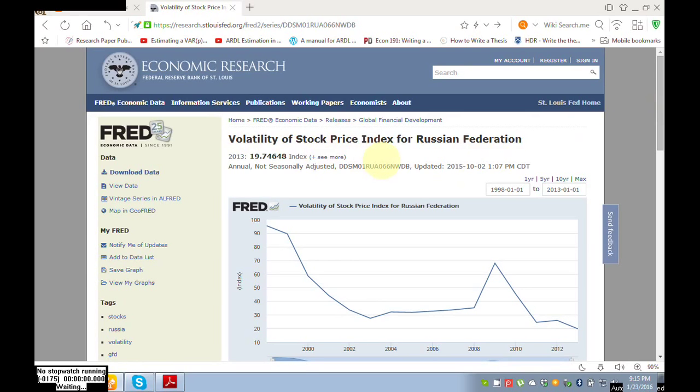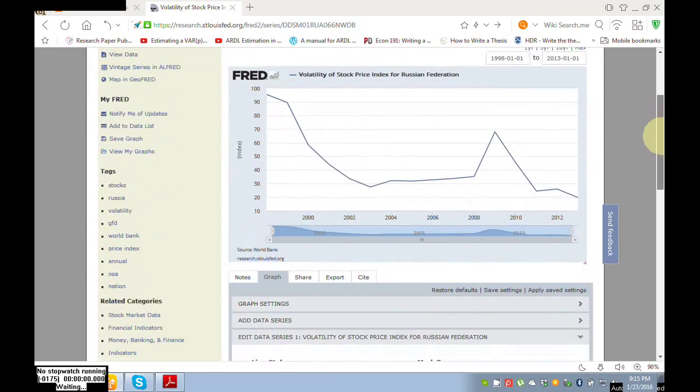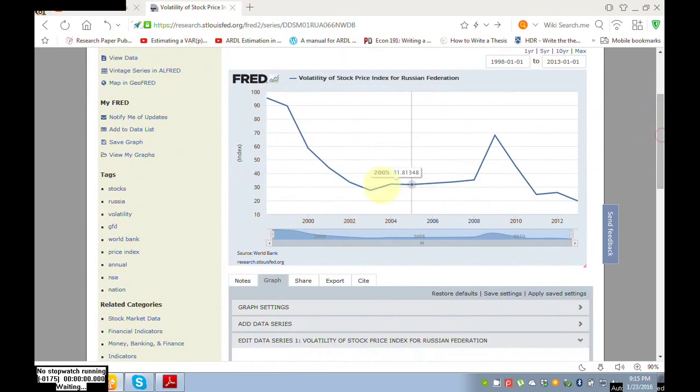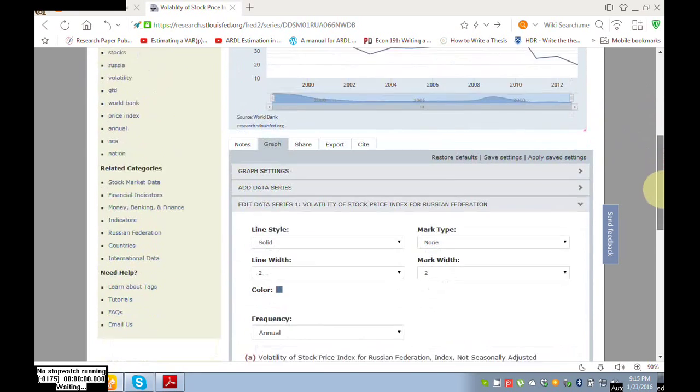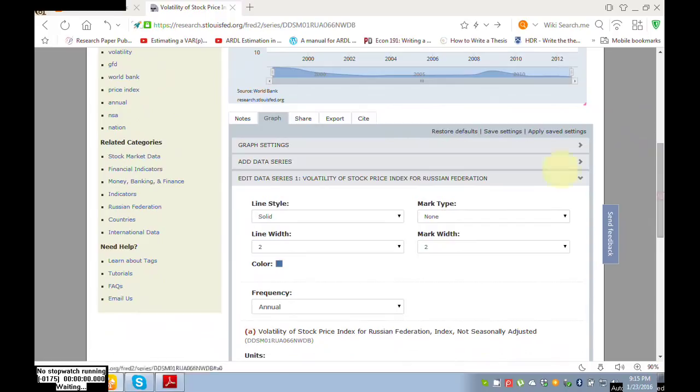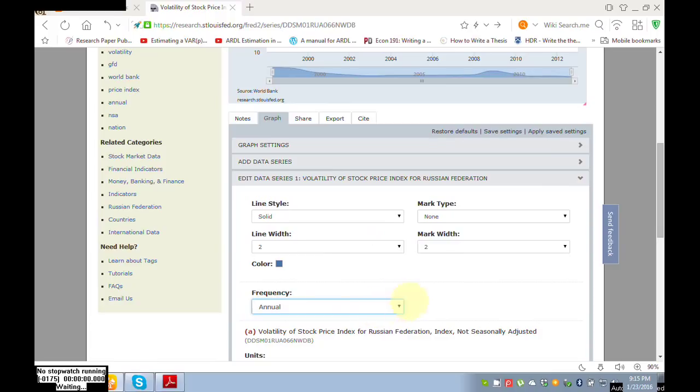Volatility of stock prices index for the Russian Federation. Go down, this is graphical shape of the data. Here select frequency. Here only annual data is available, but for other indicators you will find daily, monthly data also.